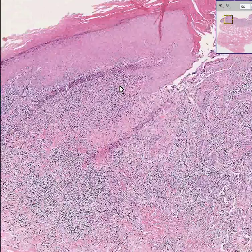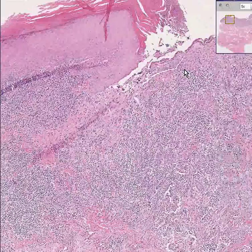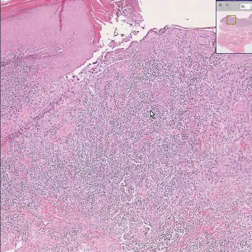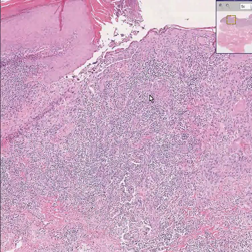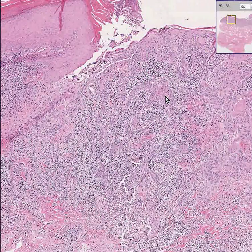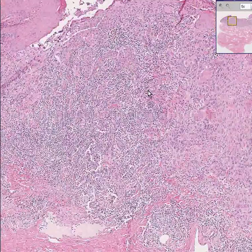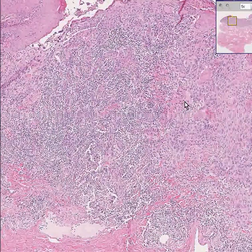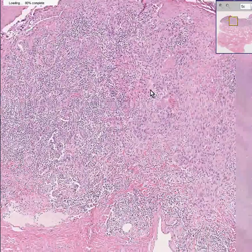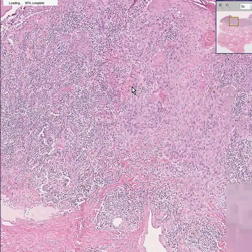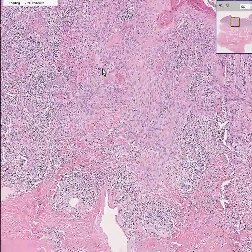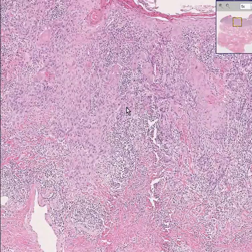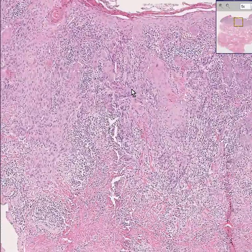But at the edge of the ulcer, you could start to see these little infiltrating squamous epithelial nests. Even at this stage, you know this has to be infiltrating squamous cell carcinoma.